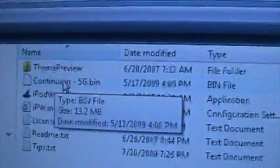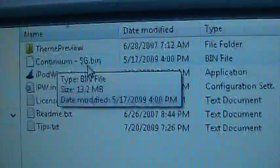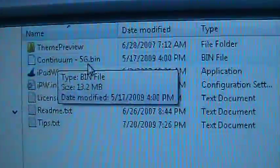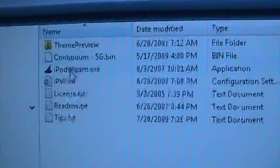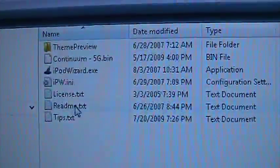You're gonna need iPod Wizard and the firmware. Now I have firmware called Continuum for the 5G, I have the fifth generation iPod, and I just dropped it in the folder where iPod Wizard is. Okay, so we'll just minimize that for now, close the autoplay, make sure that iTunes is closed and all that stuff.